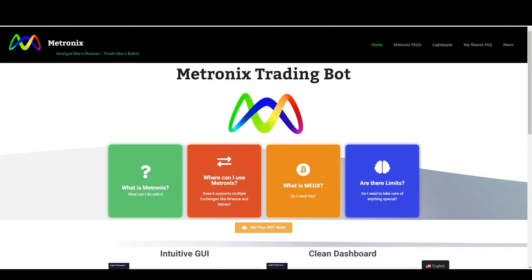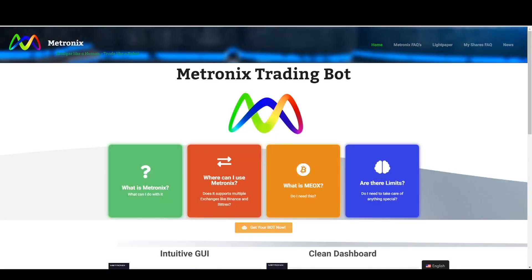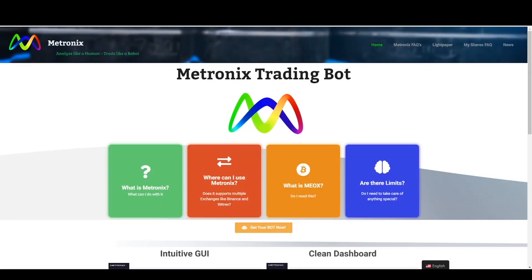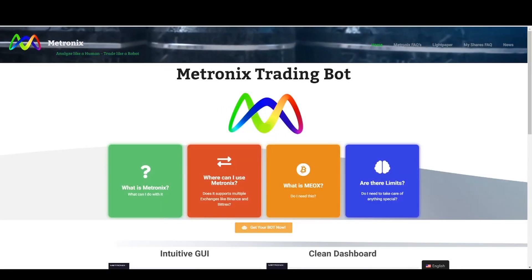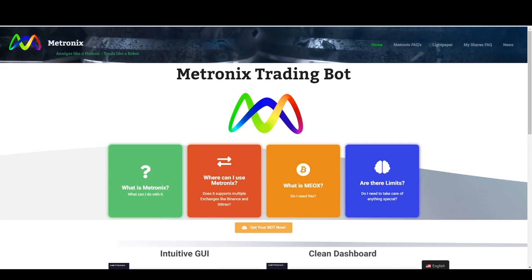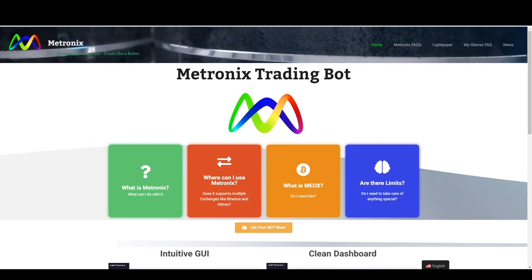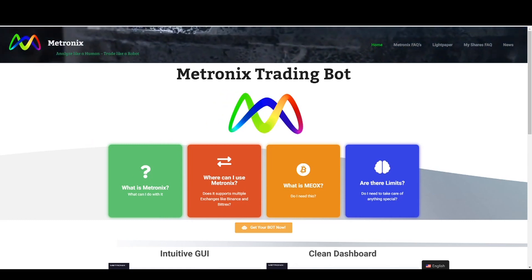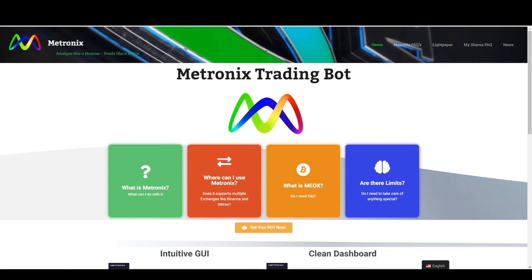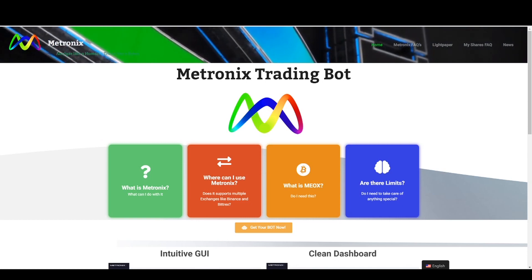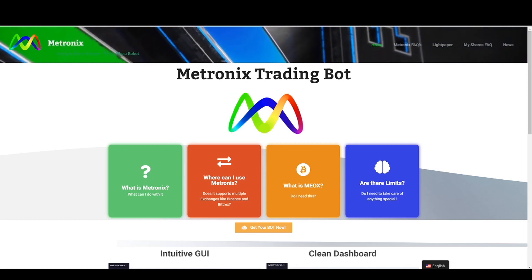Hi guys, today I want to give you a small overview about Medtronics. Medtronics is integrated into Imba Exchange and I want to tell you today how you can use it.